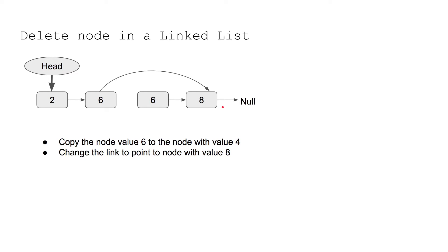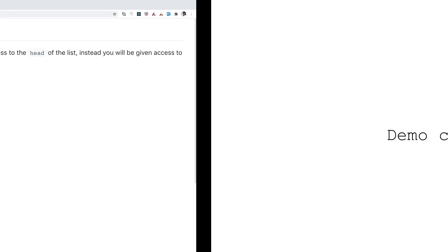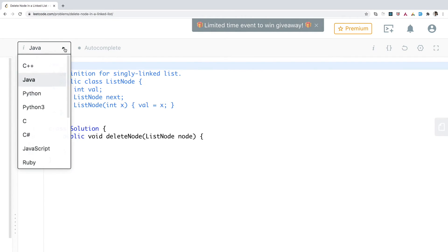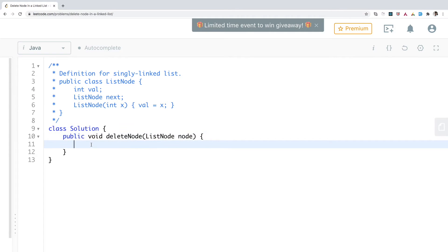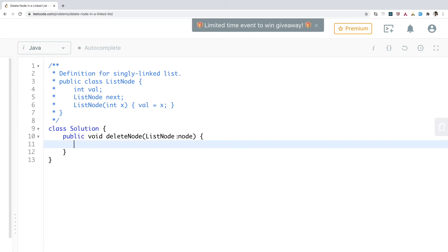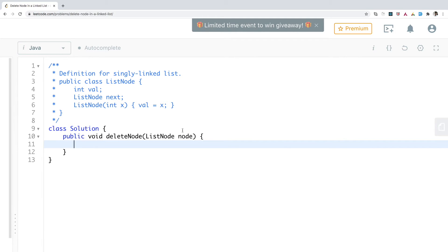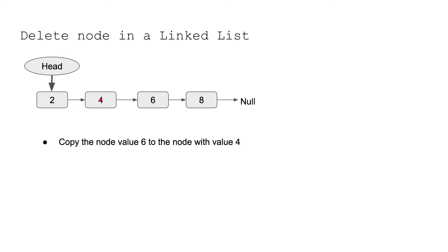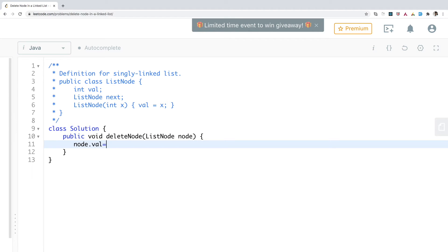Now let's see the code. On the LeetCode website, we have an IDE integrated. You can select your language and code the solution. The function receives the node to be deleted. The first thing we need to do is copy the value of the next node into the current node. So we write: node.val = node.next.val.